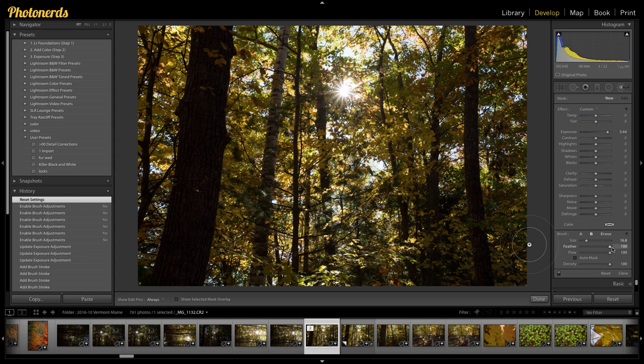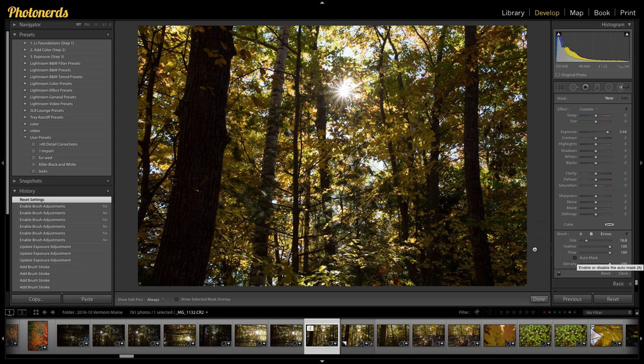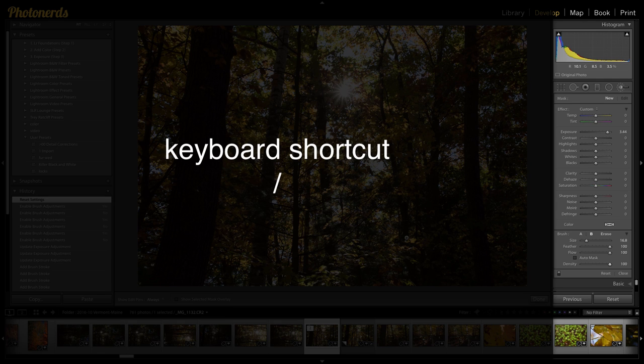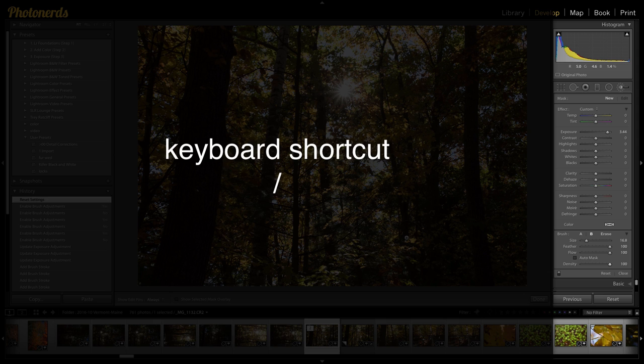And again, we're going to leave feathering at 100, flow at 100, density at 100, and auto mask. We're just going to leave that turned off. So I've set up my A brush and my B brush. And again, if I go between my forward slash, I can see here's A, B, A, B. And you can see how the brush goes from teeny tiny weenie all the way up to a little bit larger brush.